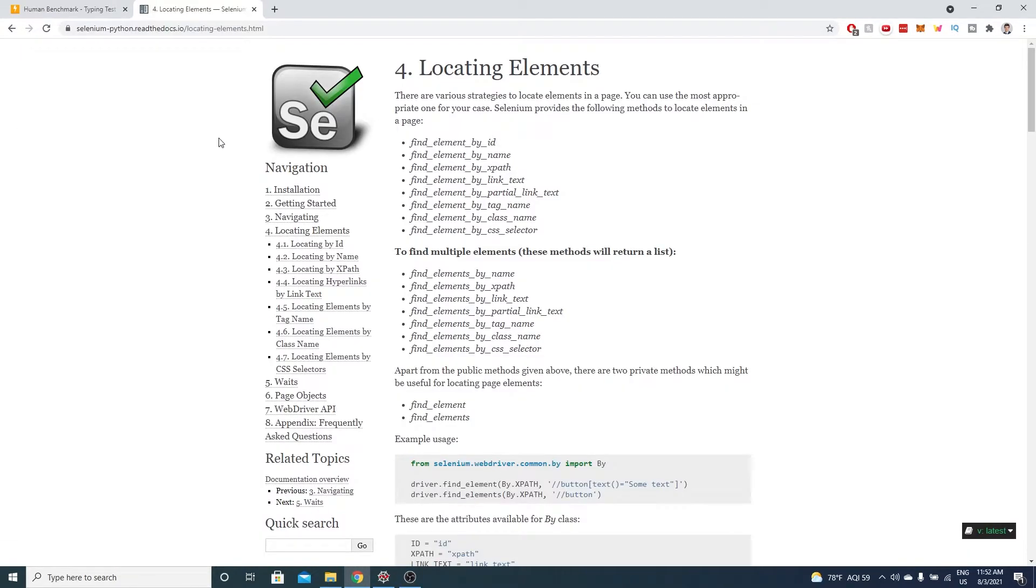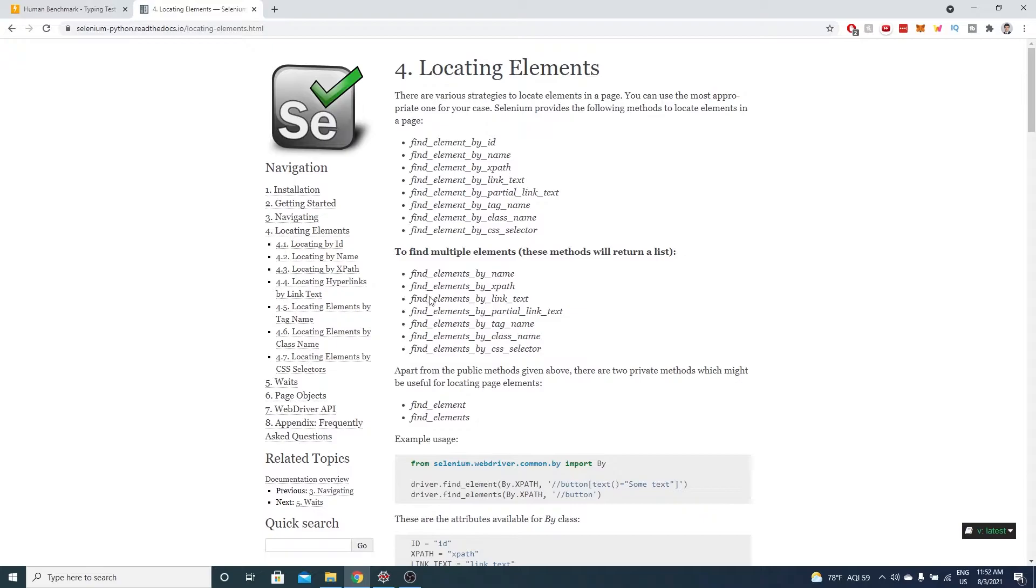Unlike in my previous fast typing video where I used computer vision, we'll use Selenium here to detect the text. Basically Selenium lets us get the HTML elements from a web page that we're interested in and also interact with the web page in the browser.